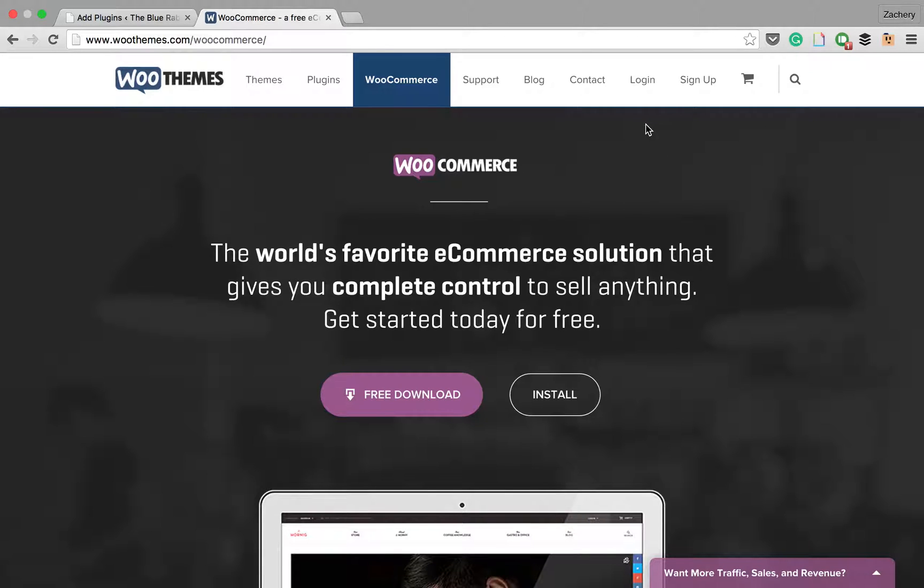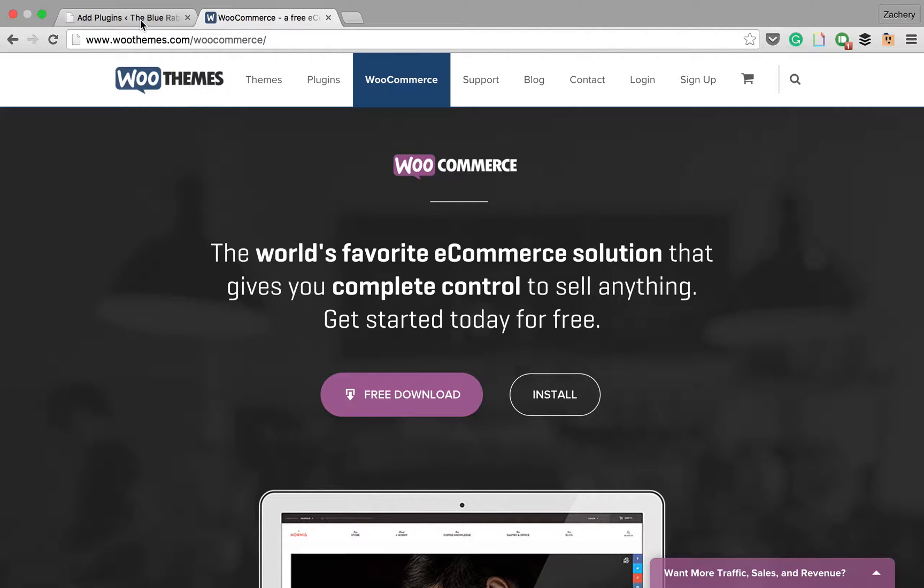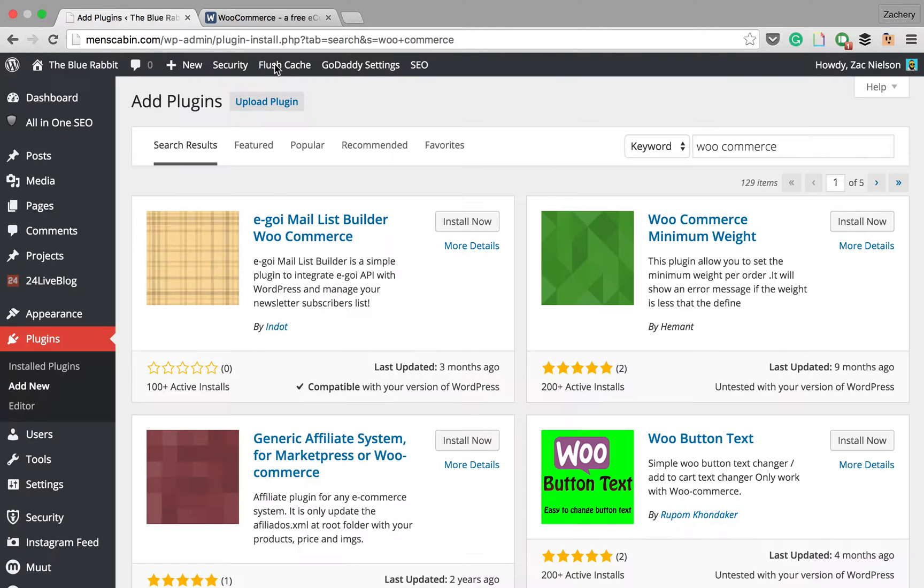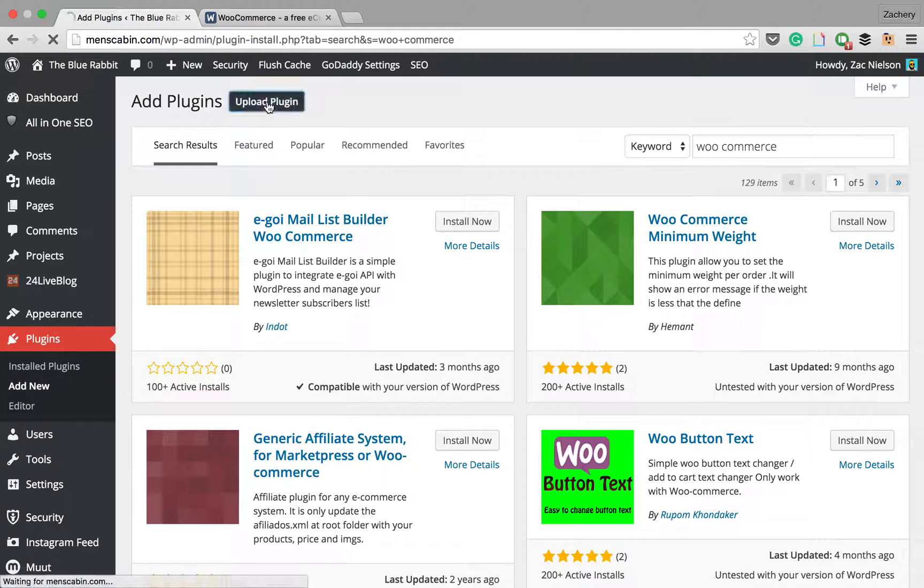Hey guys, welcome to a new video. Today we're going to be checking out how to make an e-commerce website. This was a highly requested video, so I decided to make it for you guys. Let's just get right into it. On your WordPress website, you're going to go to the plugins page and then upload plugin.